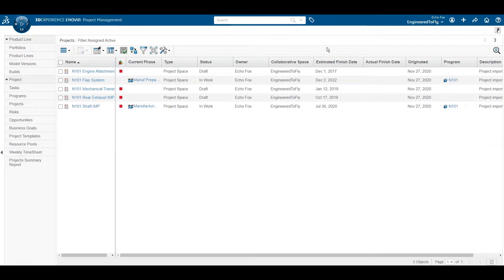Searching for data in the 3D Experience is different. Specifically, the platform makes use of intuitive 6W tags in order to filter a search quickly.